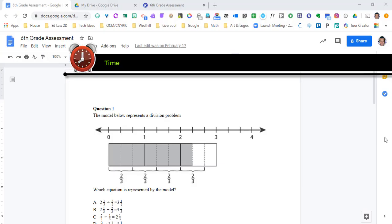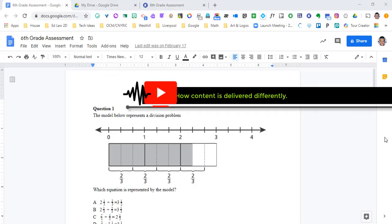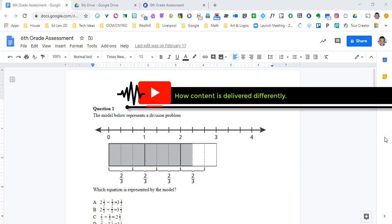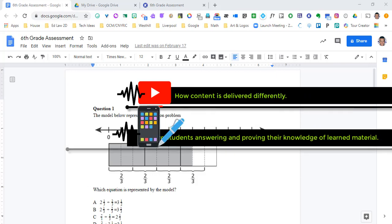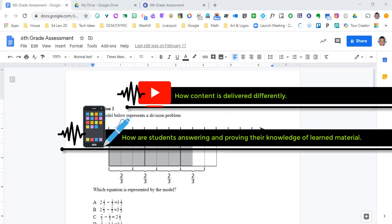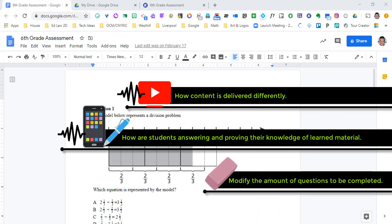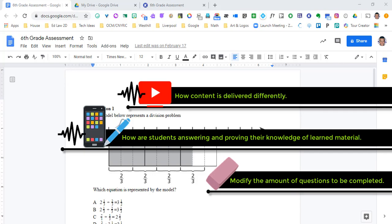One being the variation of input, adapting the way instruction is delivered. Another is variation of output, adapting how a student can respond to this instruction. And the third one that I'm going to help special education teachers with is the variation of size, adapting the number of items the student is expected to complete.